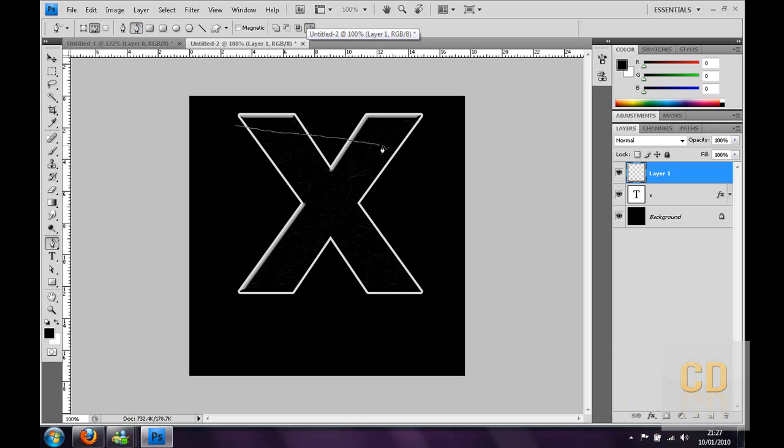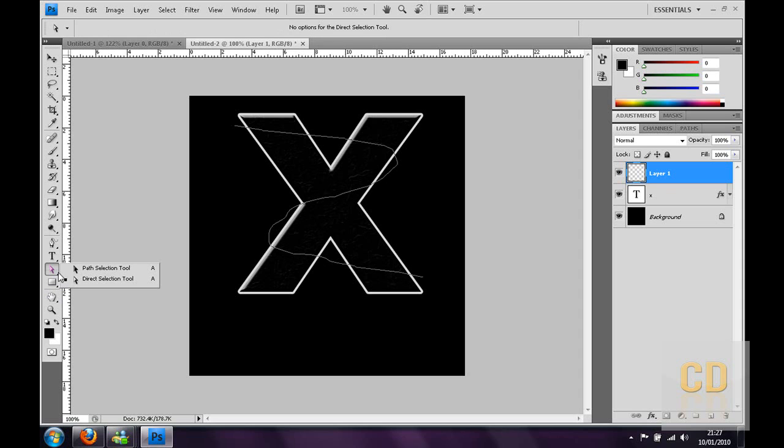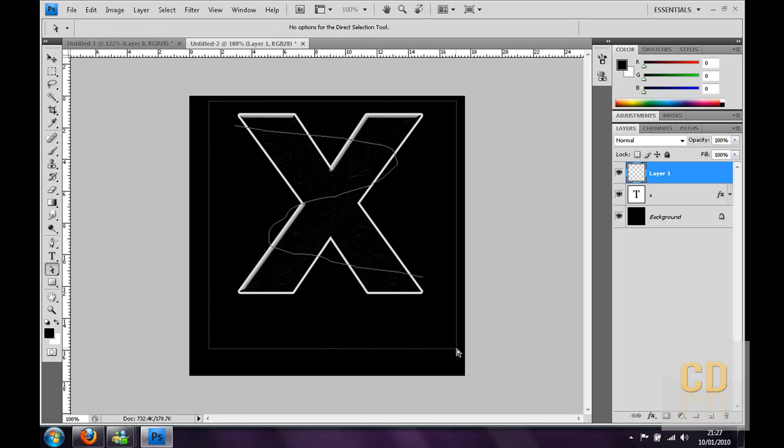Now what you want to do is just go ahead and draw your lines. I'm just going to go around this side here. That'll have basically a squiggly line.